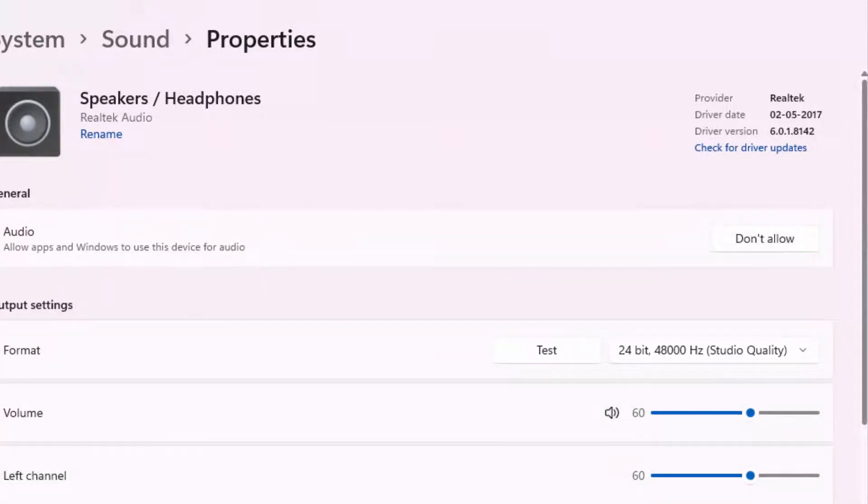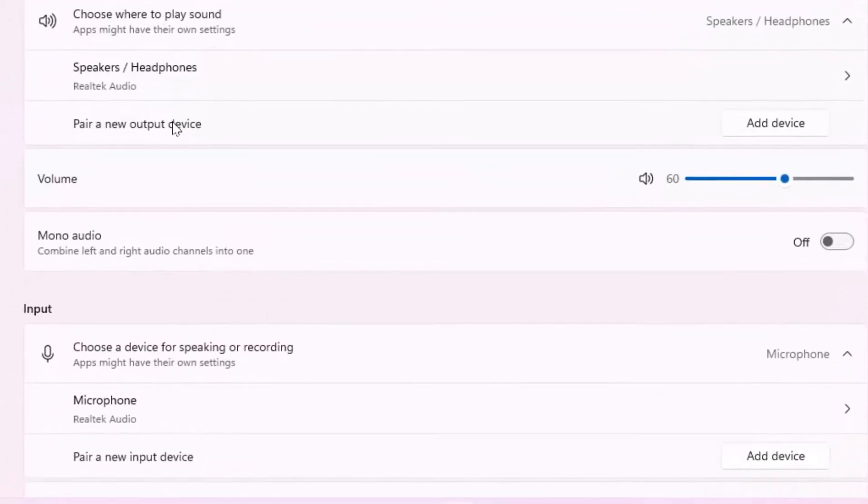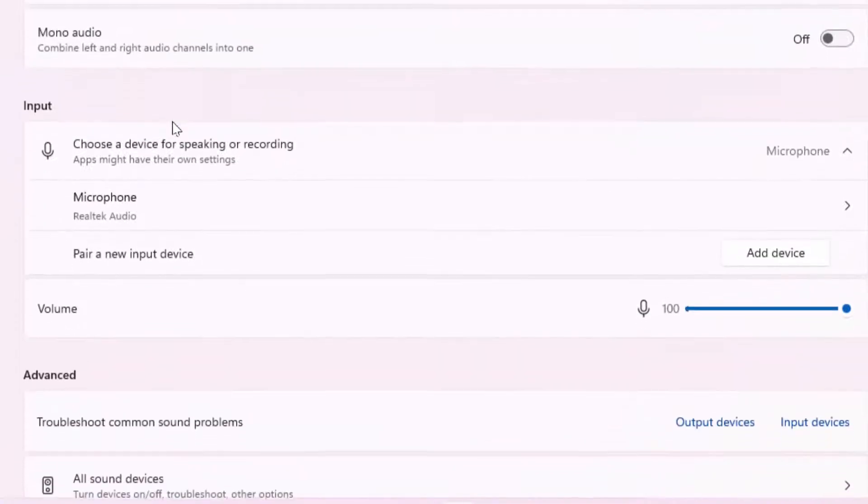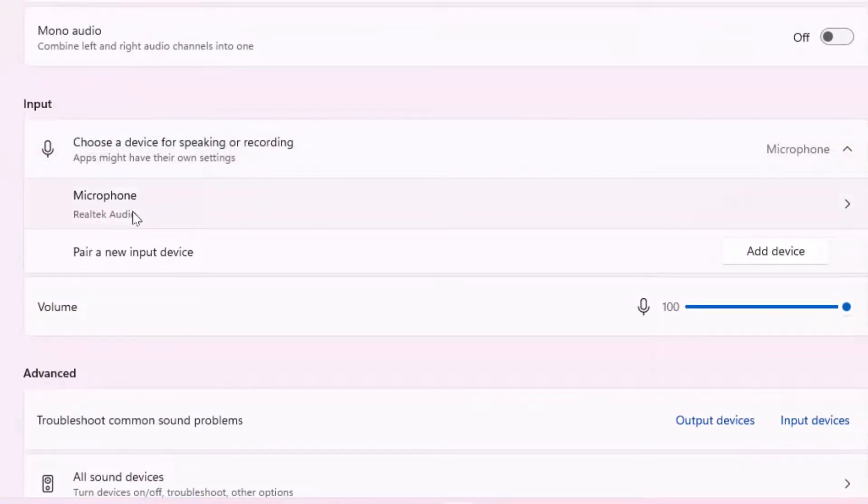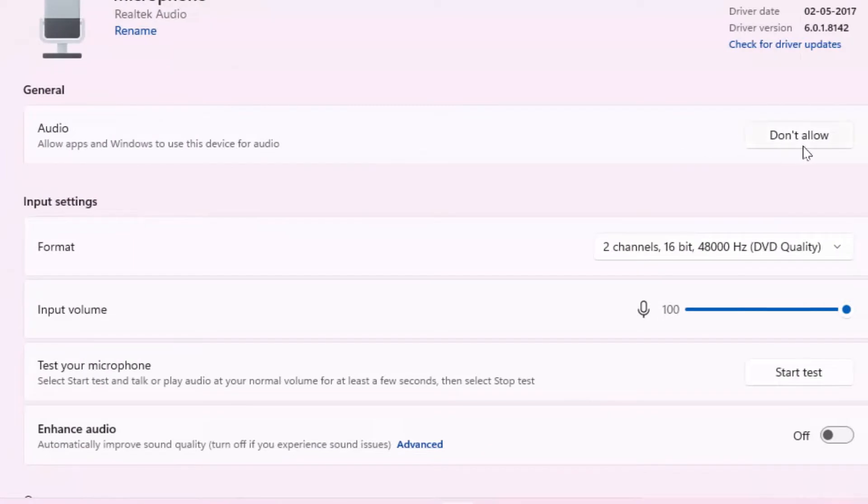Same thing, if you want to disable input audio device, scroll down. Here you can get your input audio devices on your PC. Just click on it. Same thing, you can get the option Don't Allow. Just click on it if you want to disable.